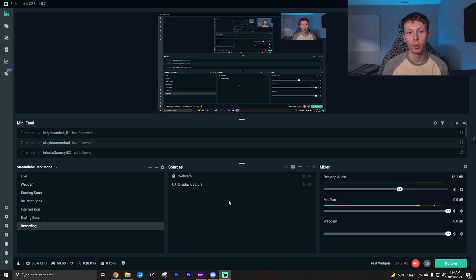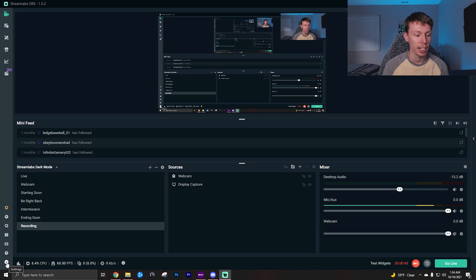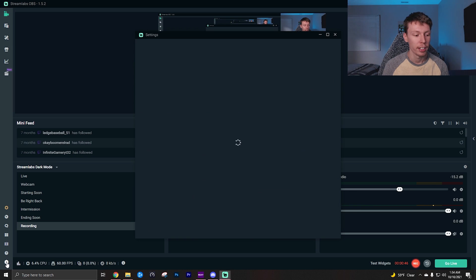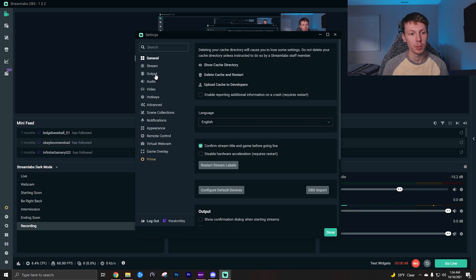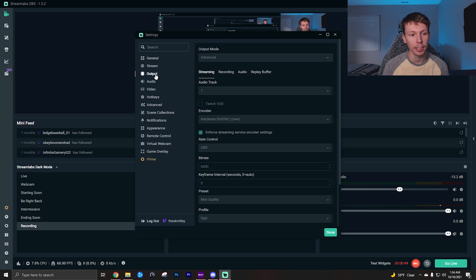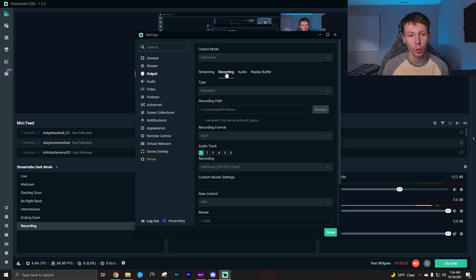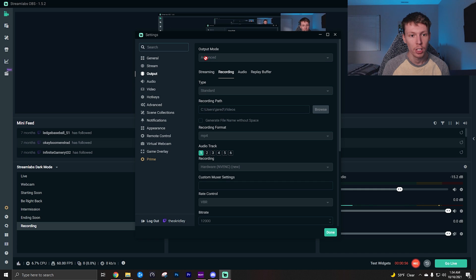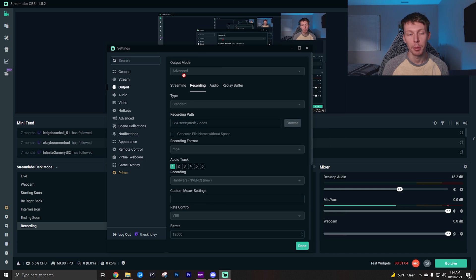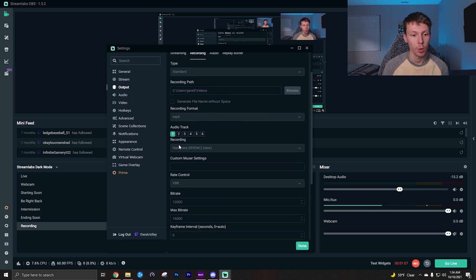So if you need to bump your mic up and the gameplay down or vice versa, you can do that very easily and it allows you a lot of freedom in editing. To turn on multi-track recording you want to come down to your settings right here, click that, and then you want to come up to output, click that, then you want to go over to recording and then come down here to audio track. And make sure you do have your output mode on advanced right here.